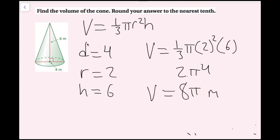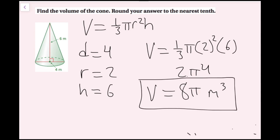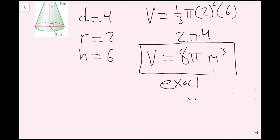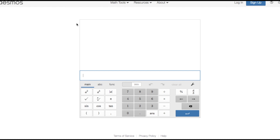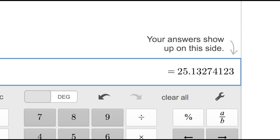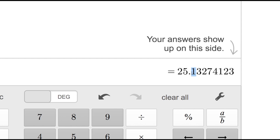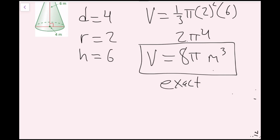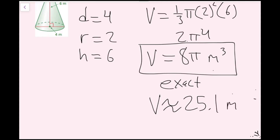The units are meters cubed. I want the rounded answer to the nearest tenth, so I'll use a calculator. I type in 8 times pi — I'd recommend using the pi button rather than 3.14 because it's more accurate. I get 25.13... Looking at the tenths place, the digit to the right is 3, which is below 5, so I round down. My volume V is approximately 25.1 meters cubed.